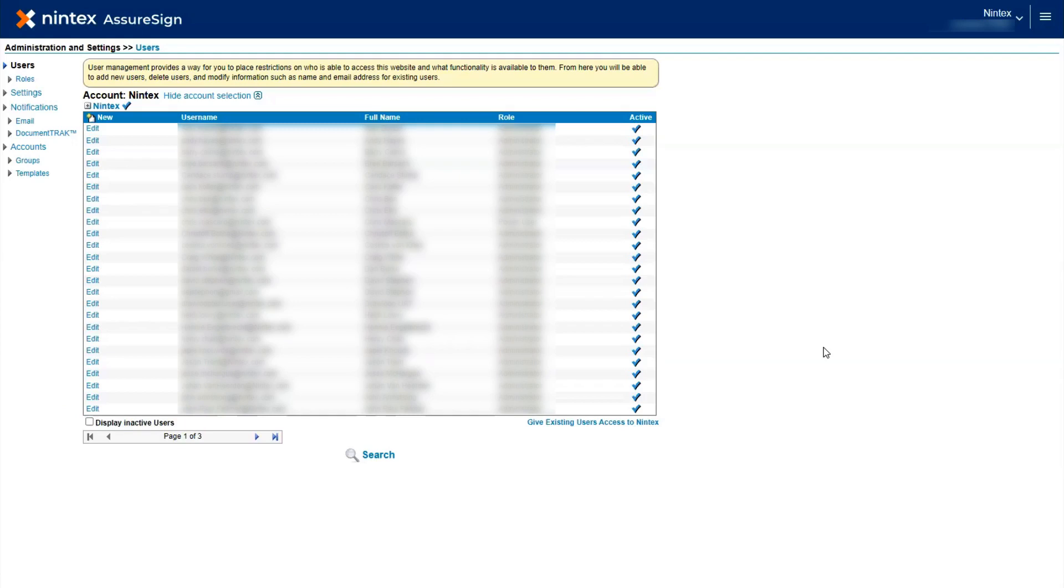To create a new user, simply click the New link located at the top of the first column shown.